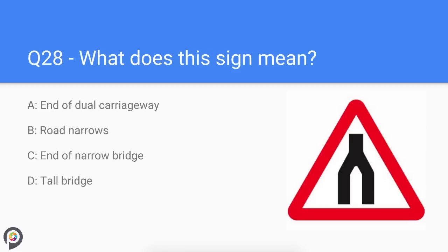Question twenty-eight: what does this sign mean? The two lanes come together — it is warning you that the dual carriageway you are currently on is ending. You need to be particularly careful with overtaking vehicles trying to get past before the road narrows to a single carriageway. Watch your right-hand mirror prior to the narrowing.